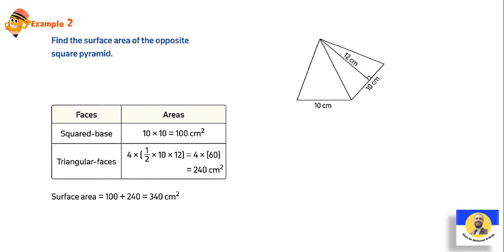Find the surface area of the given square pyramid. طالما square يبقى الـ base بتاعتنا square: ten × ten = 100. الـ triangle: base = 10، height = 12، يبقى ½ × 10 × 12 × 4 = 240. الـ height لازم يكون perpendicular. بعد ما جبت الـ answer 240 وهنا 100، يبقى 240 + 100 = 340.